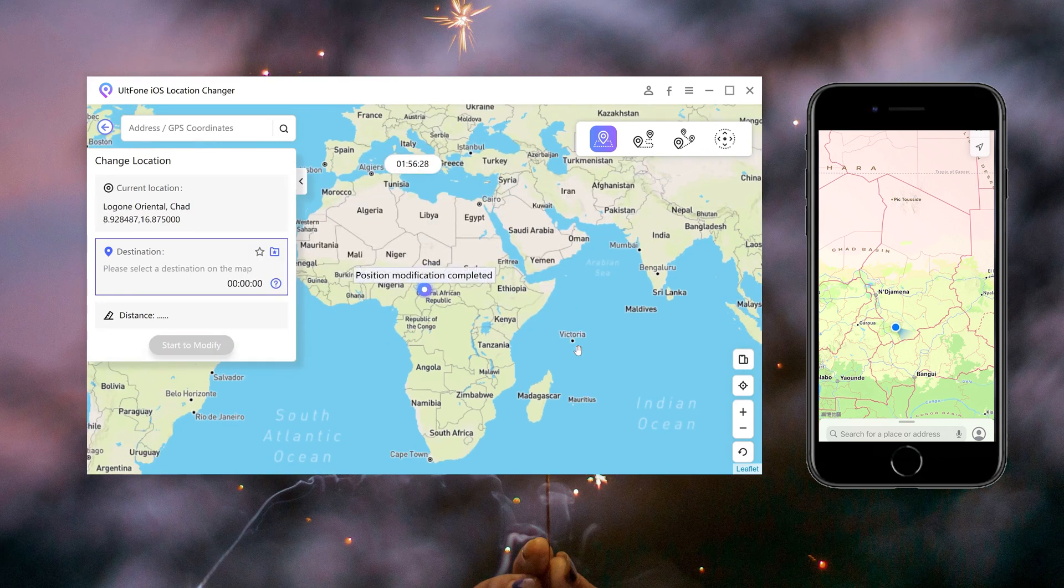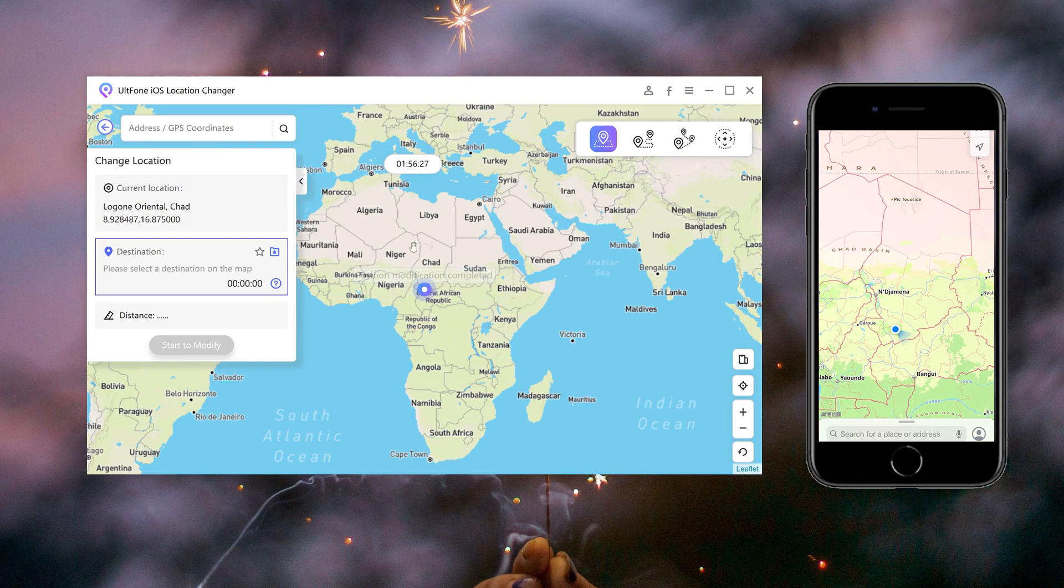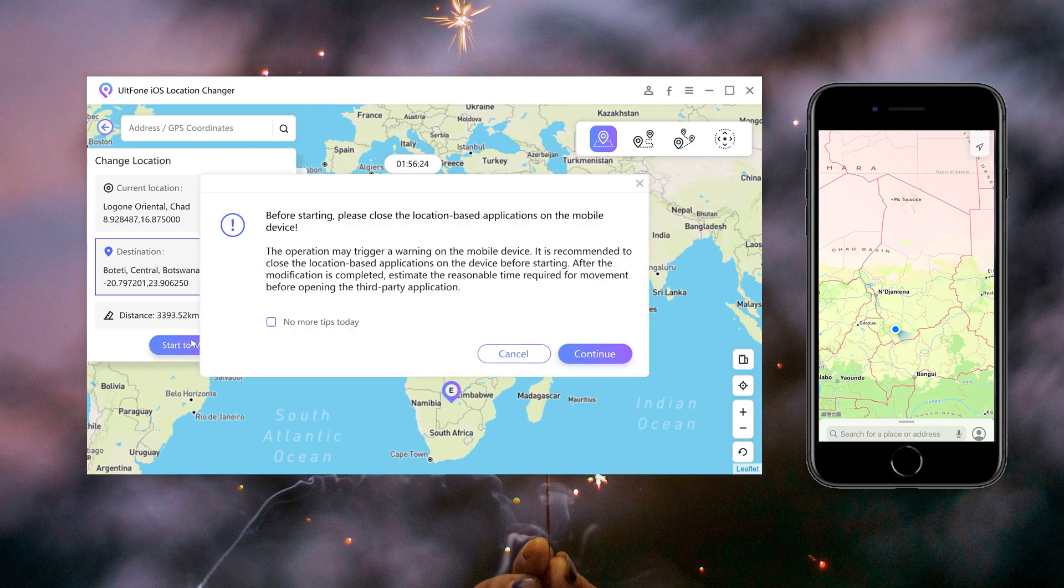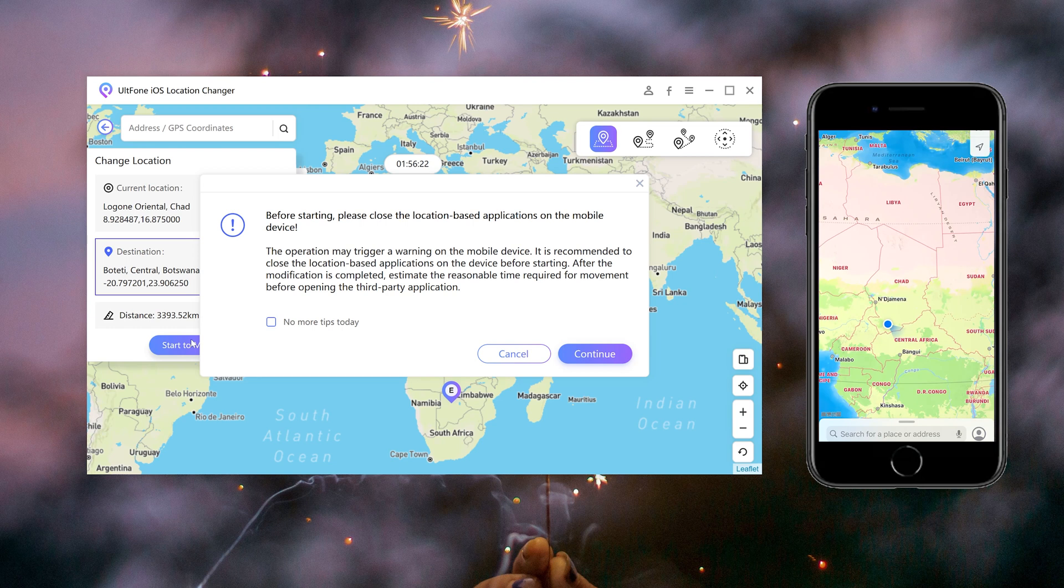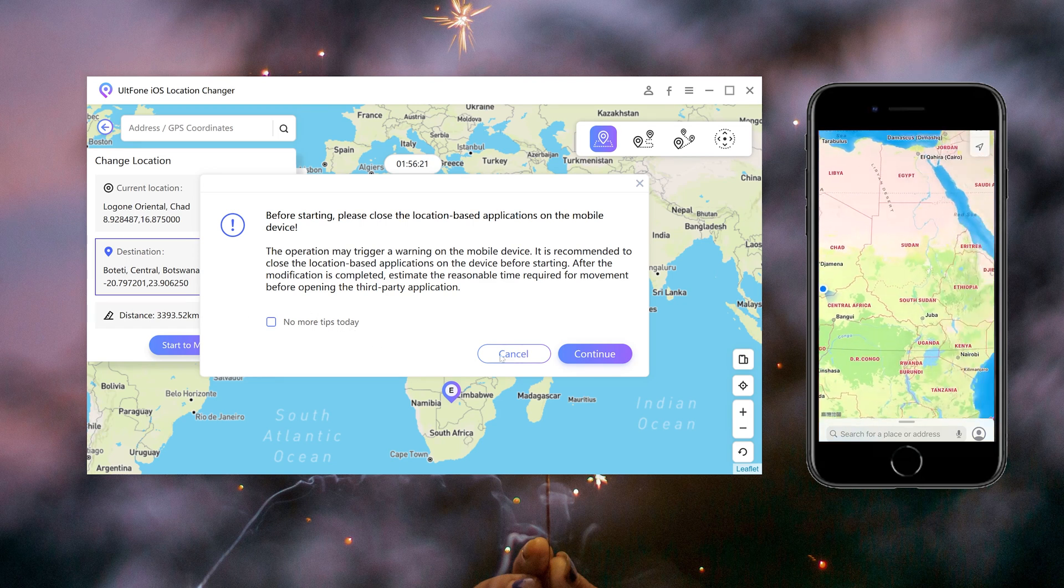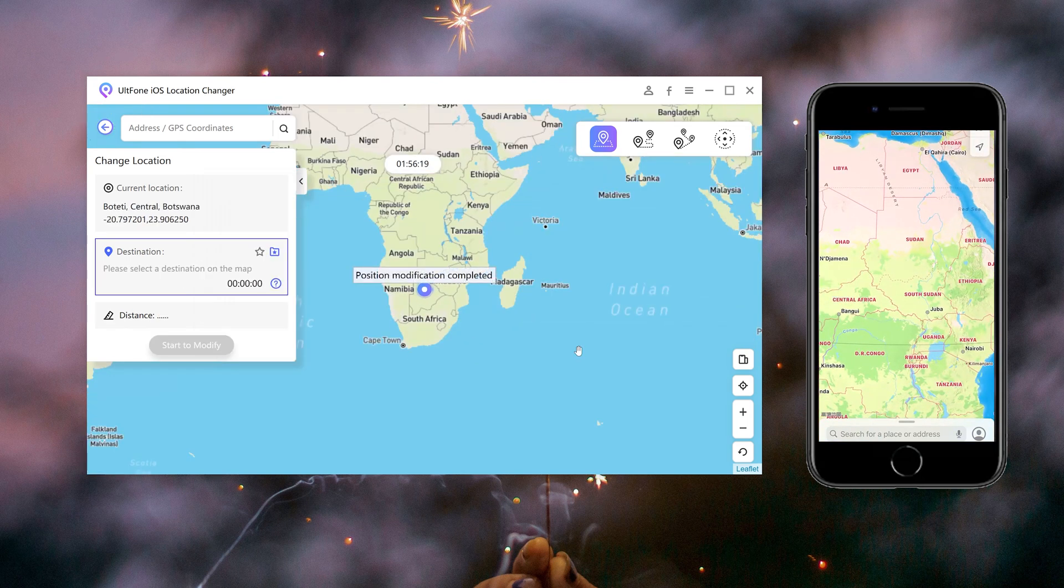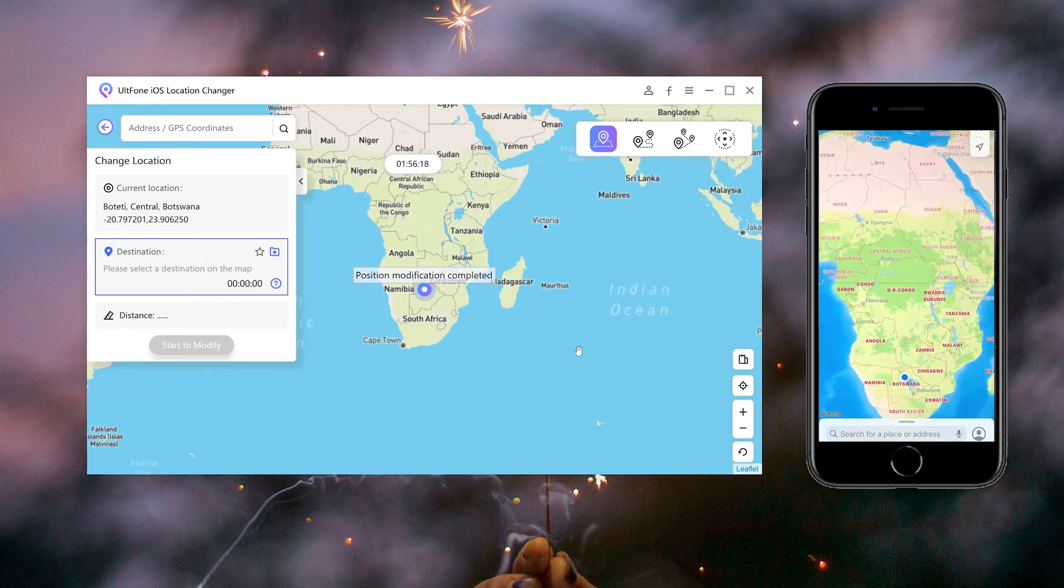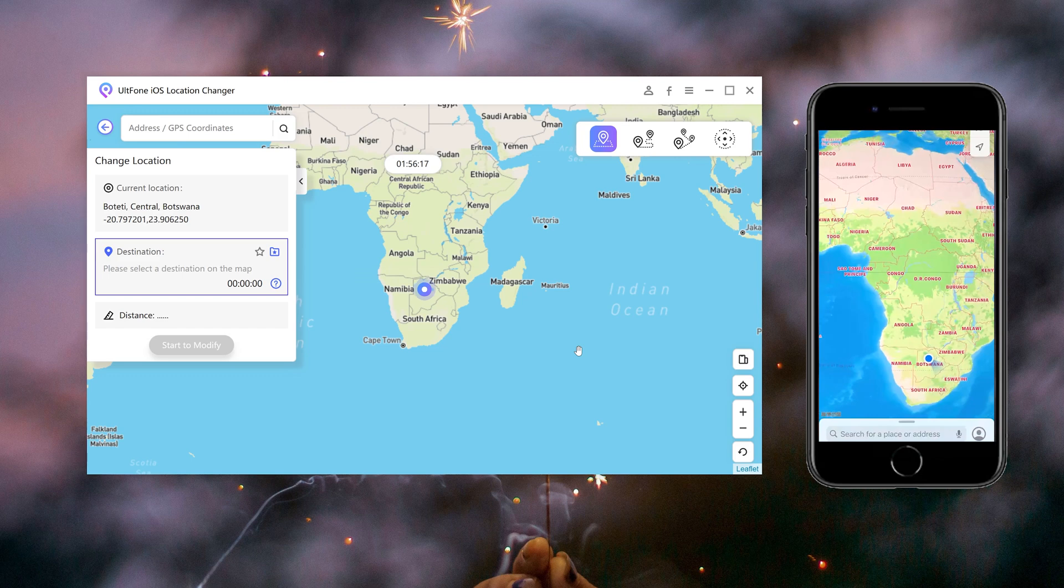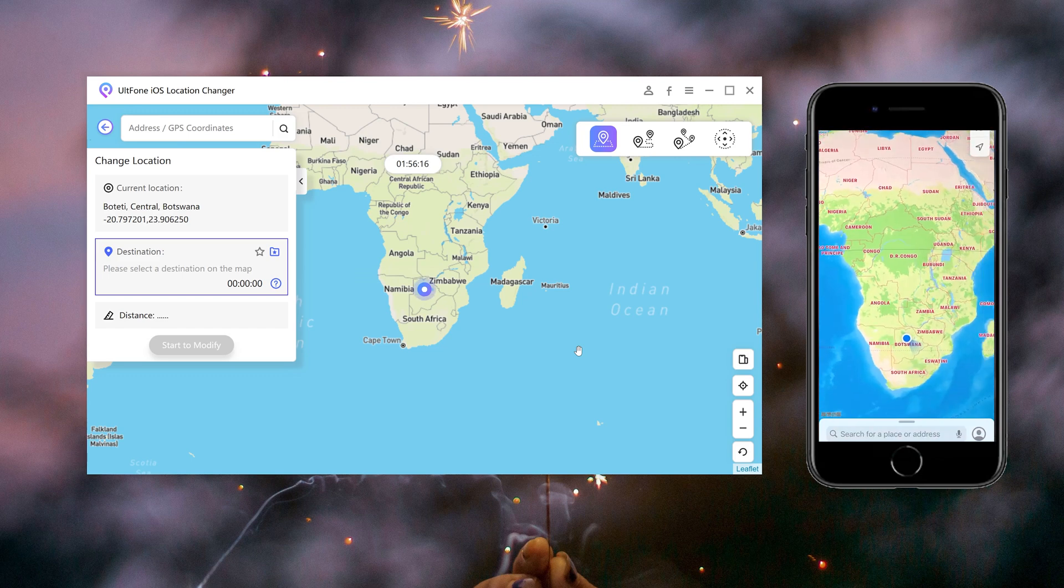To return to the real location, just restart the device. So guys, that's all for today's video. Subscribe to Alt Phone to get more. Thanks for watching, have a nice day, see you.